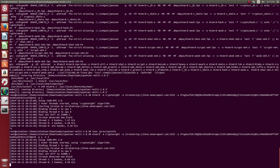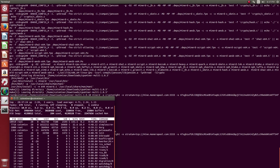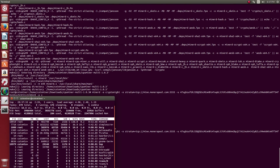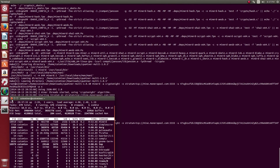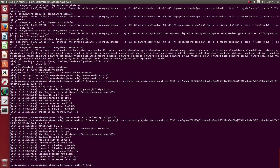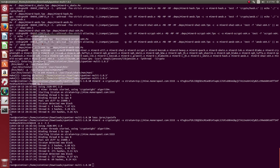As you can see, we have a slightly better hash rate for each core. Now we can see that the top program in our processor is minerd, and that's how you install minerd on your computer.